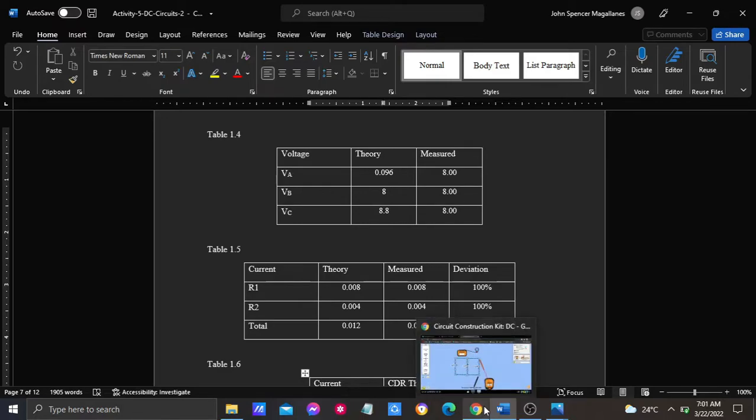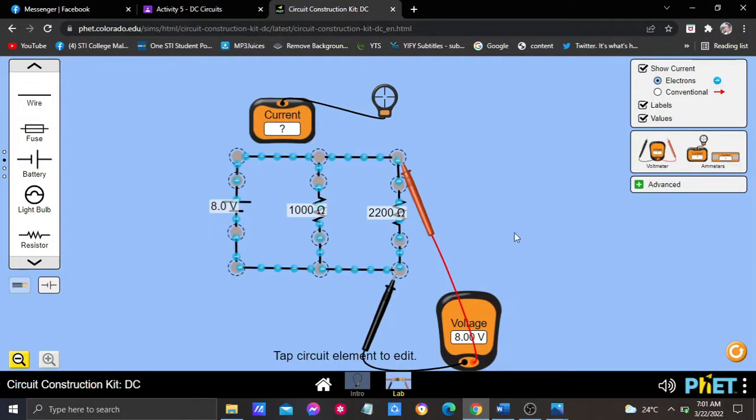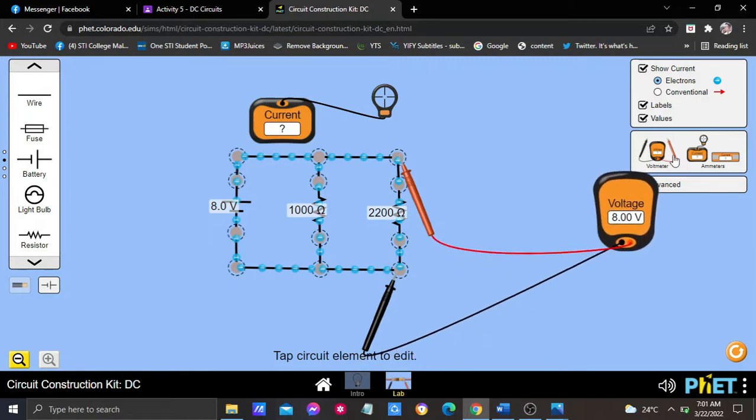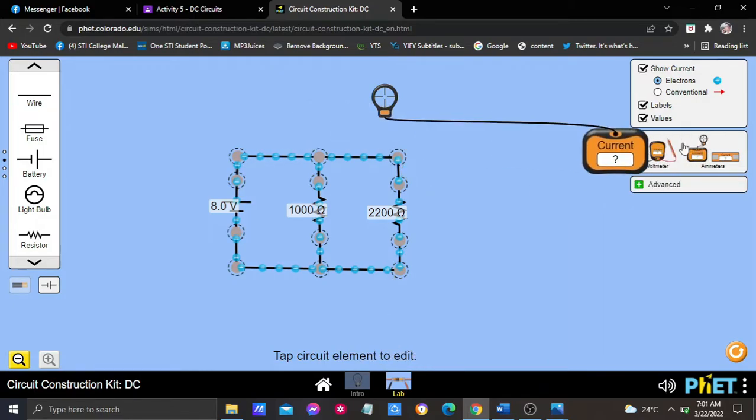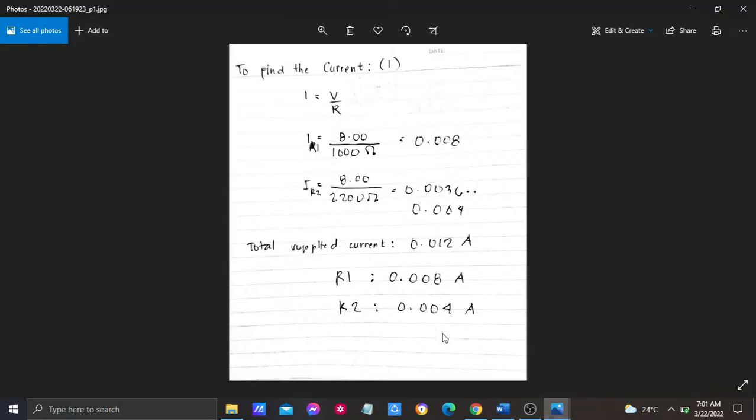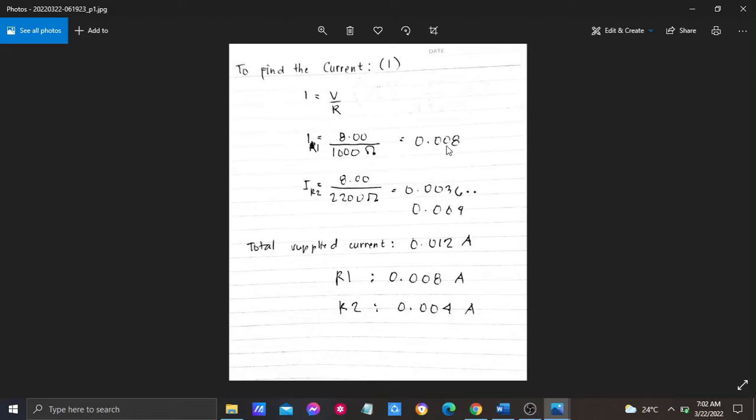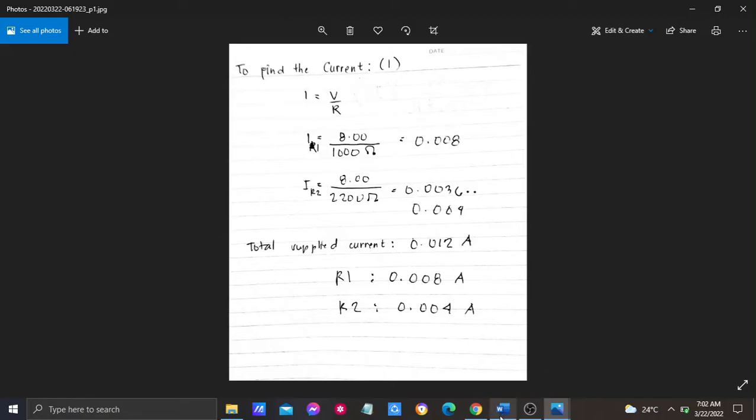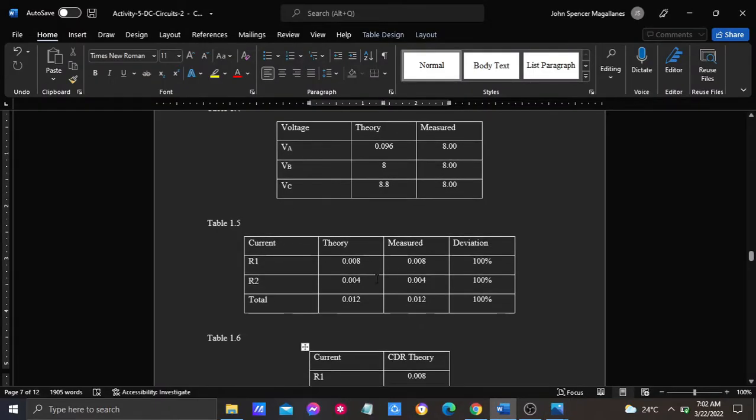Next is item number 2, where we apply Ohm's law to determine the expected currents through R1 and R2. Using the formula I equals V divided by R, the expected current of resistance 1 is calculated here and it is equal to 0.008 ampere, while the expected current of resistance 2 is 0.004 ampere, and the total supply current is 0.012 ampere. That is what I put in here.